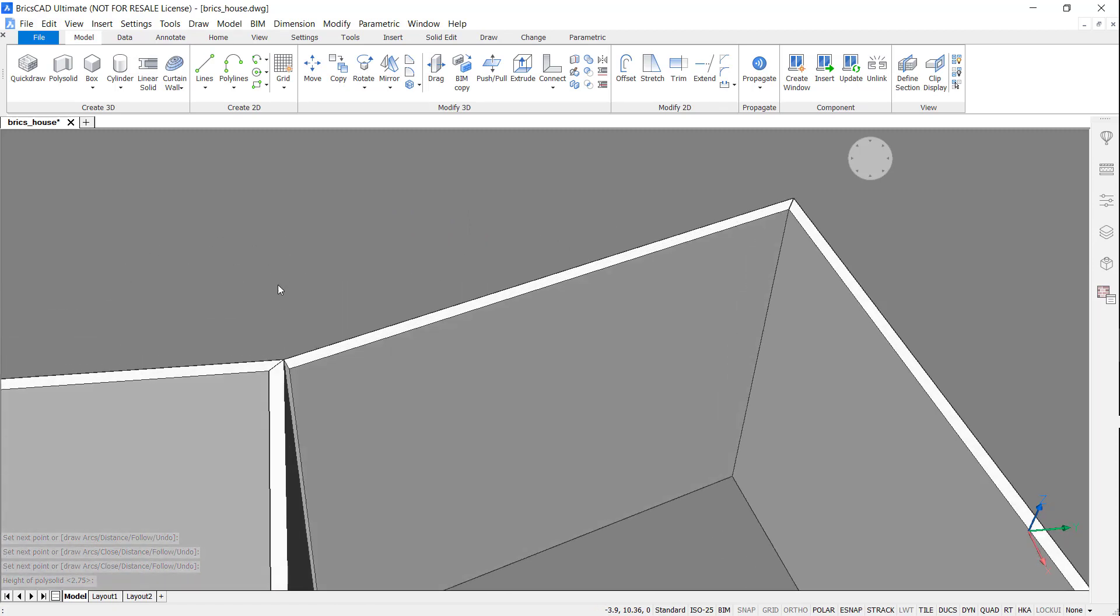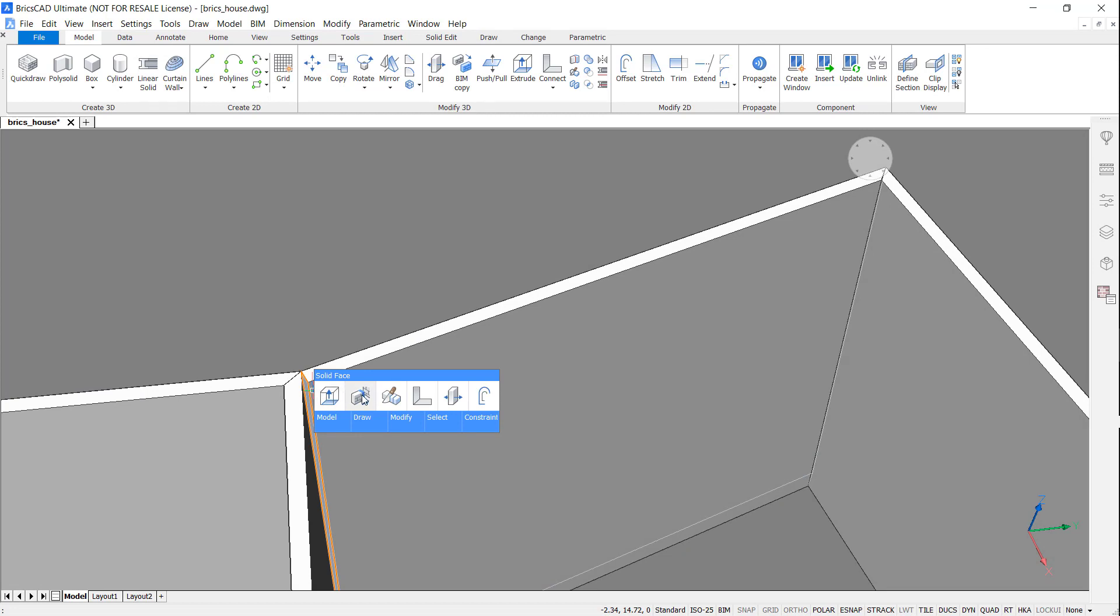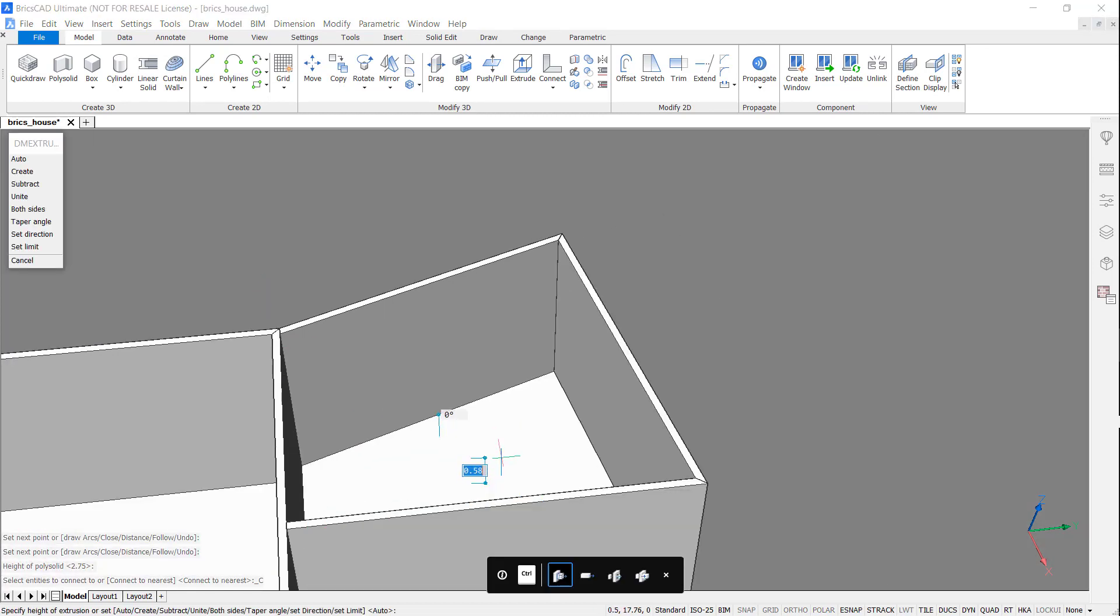Now, accessing Connect to Nearest, I'm going to tidy up the junction and extrude the boundary to create a floor.